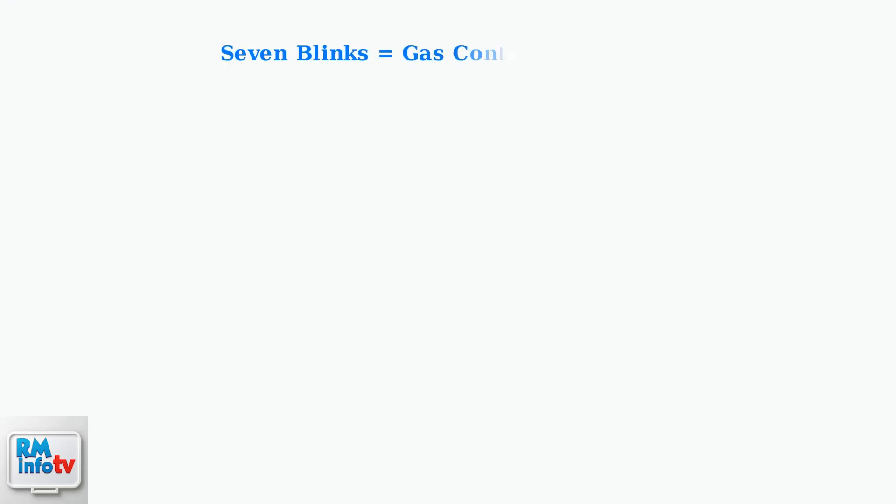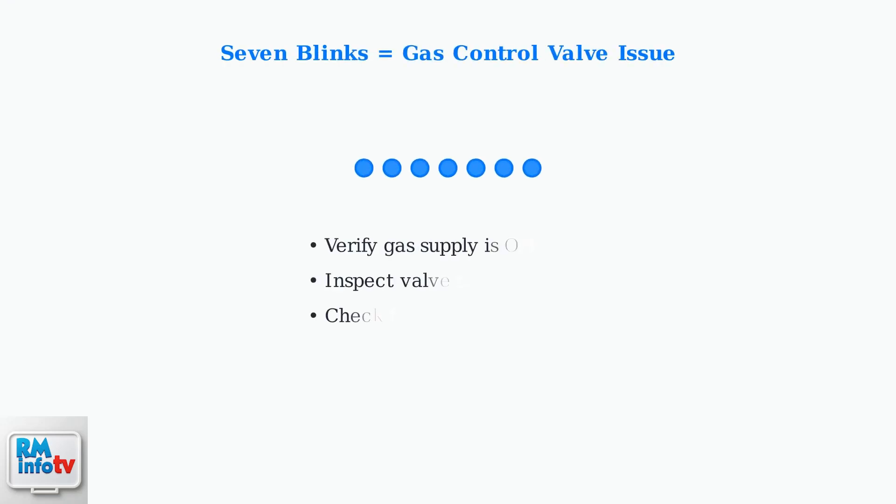For a specific case, if you see seven blue blinks, this typically indicates a gas control valve failure. Verify your gas supply is turned on and visually inspect the valve for any obvious damage or loose connections.